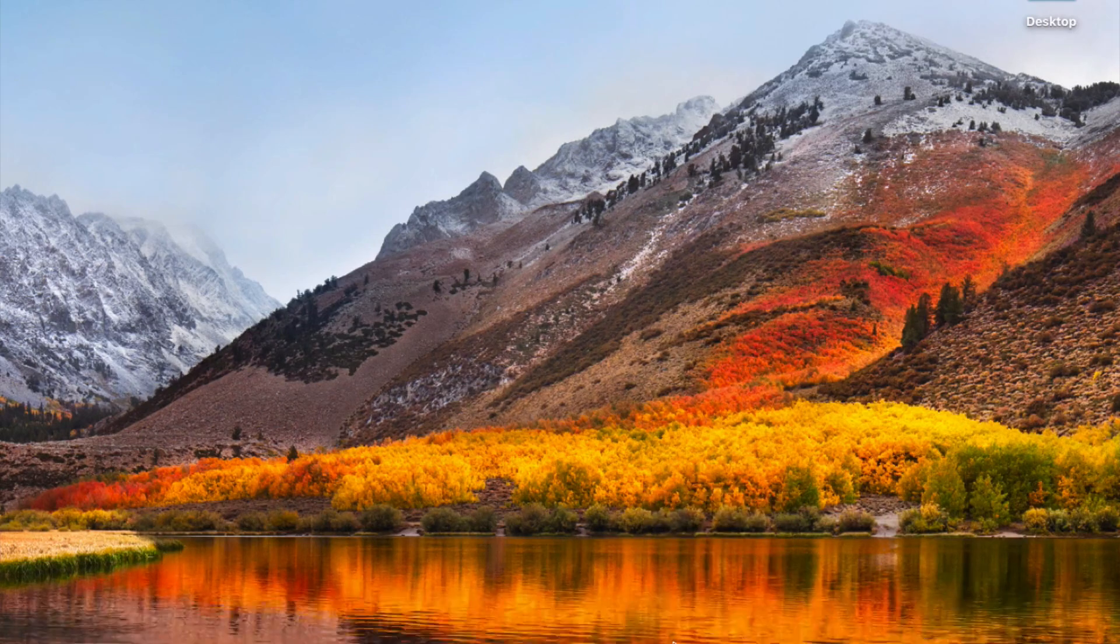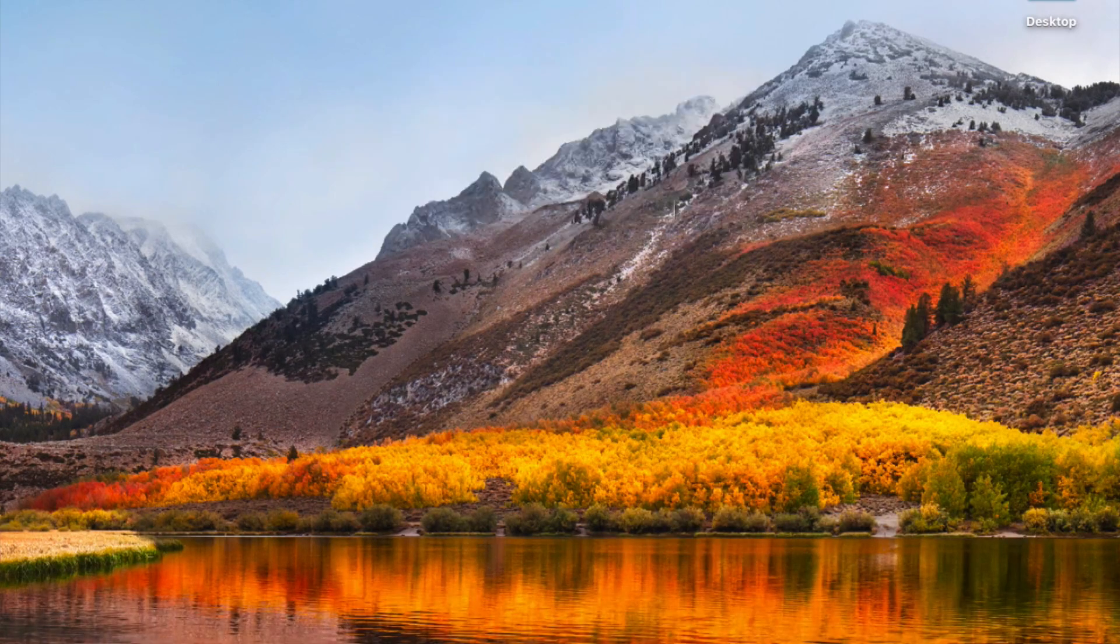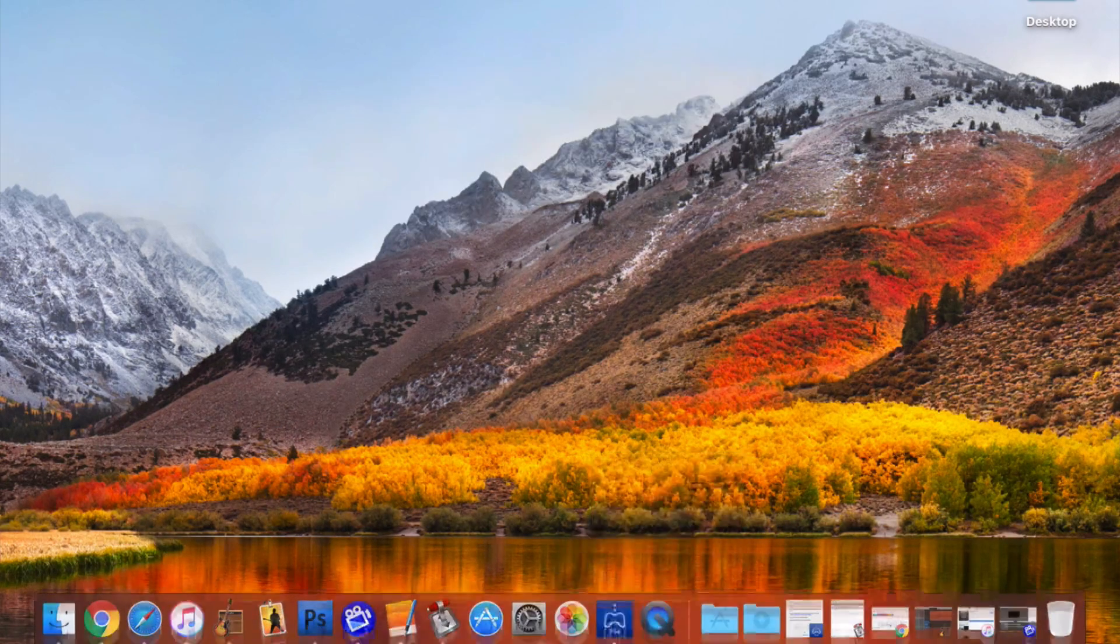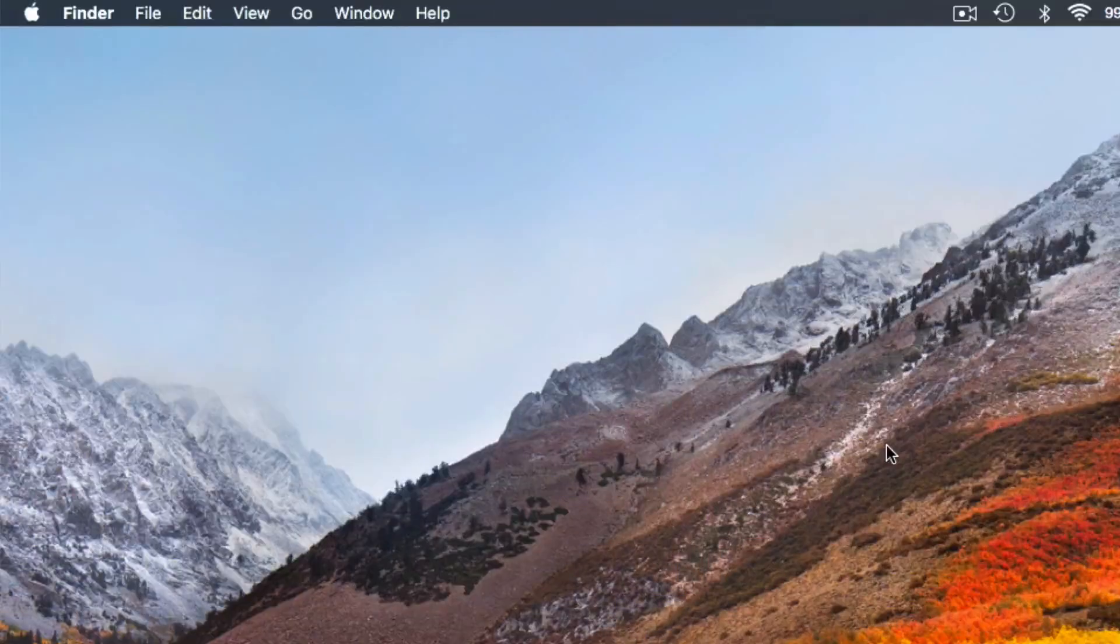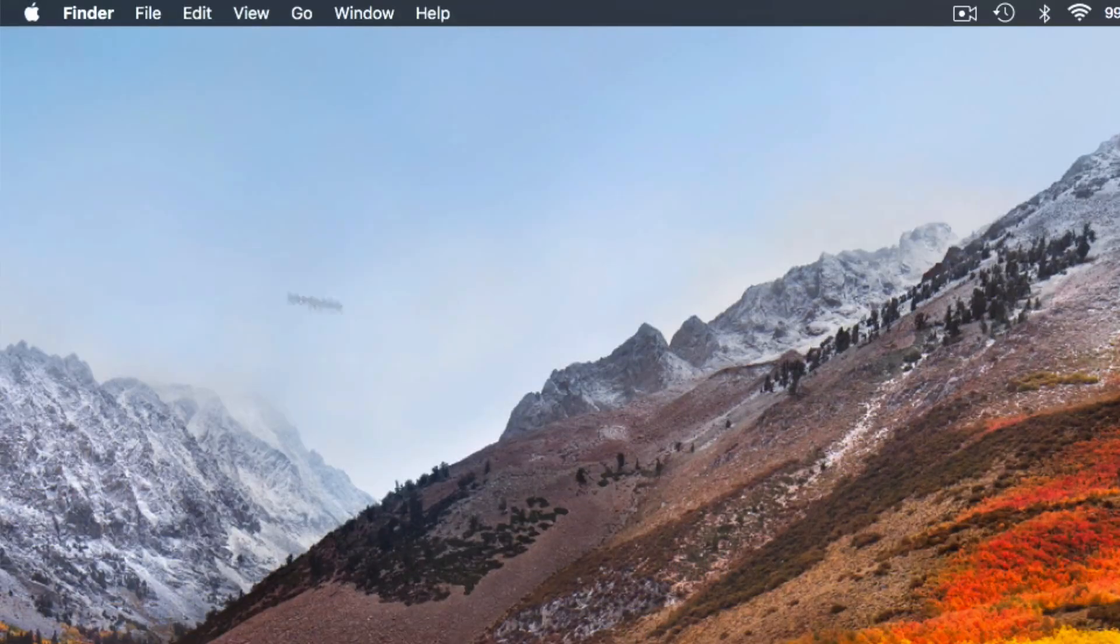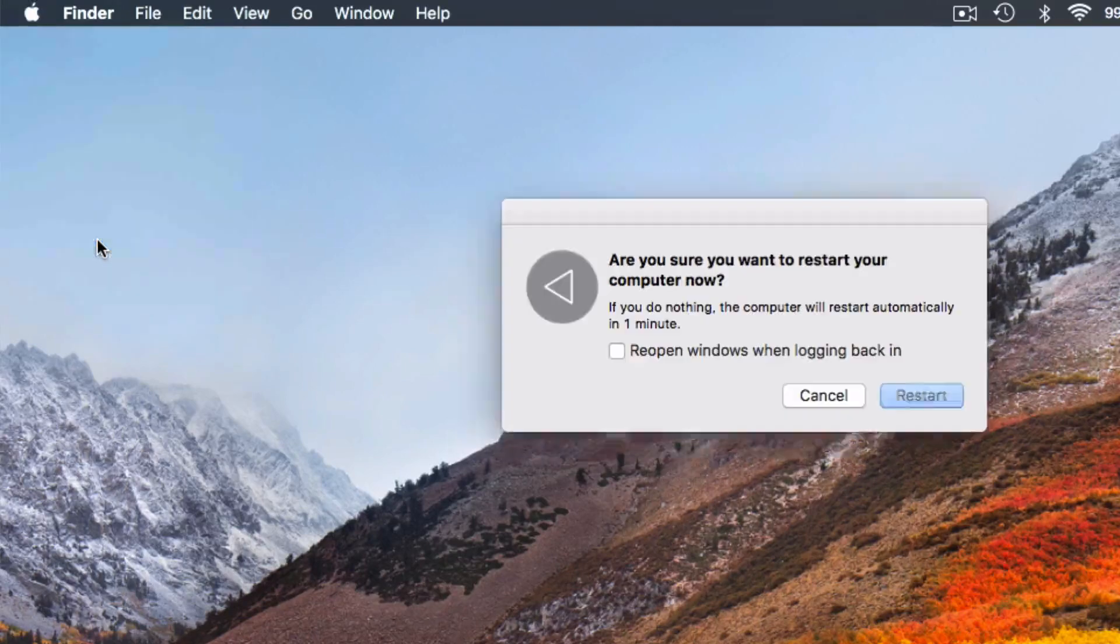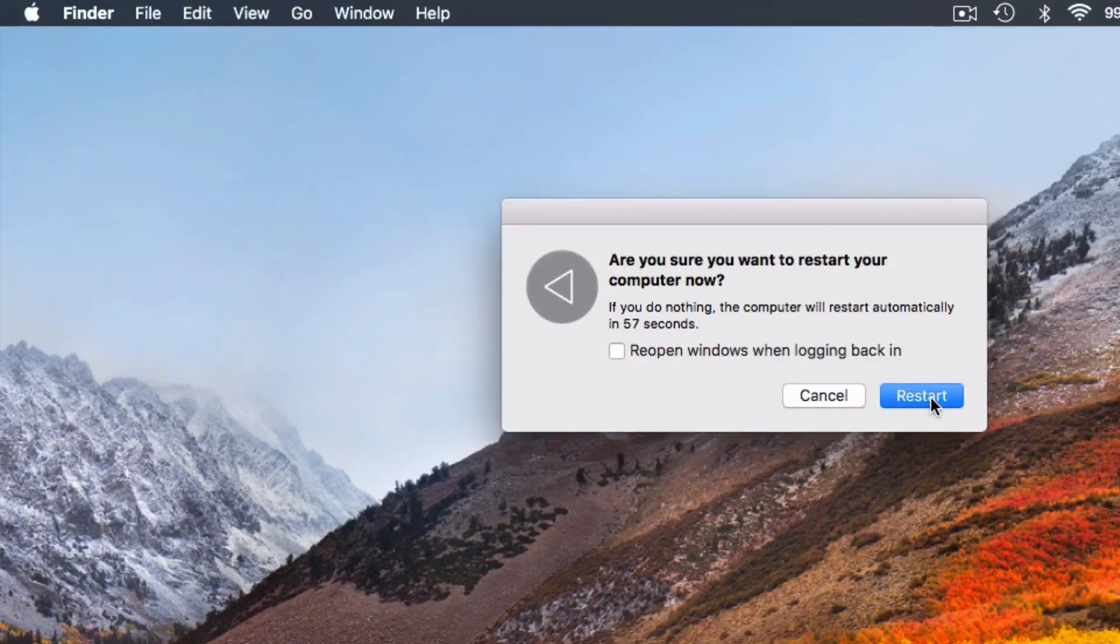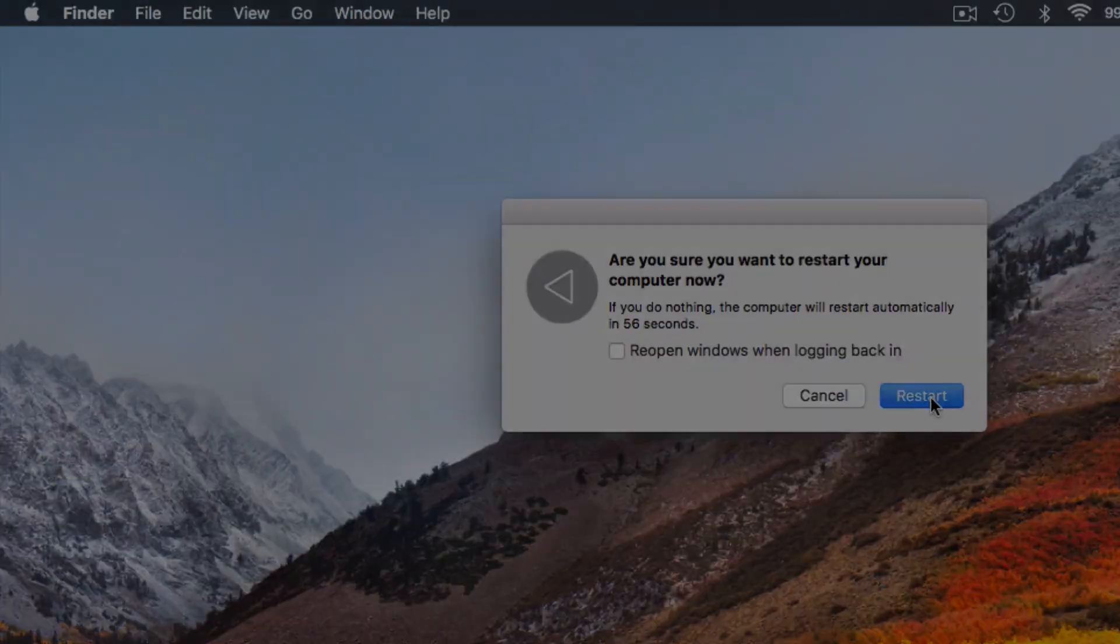Closing all other programs, especially those that you know hog a lot of memory—Google Chrome, I'm looking at you here—or even better, restarting your Mac before your session begins will ensure that GarageBand has all of your Mac's resources at its disposal.